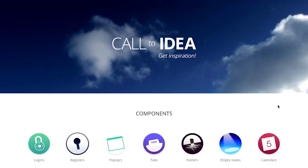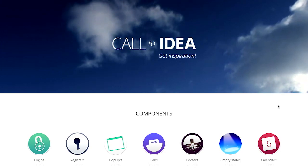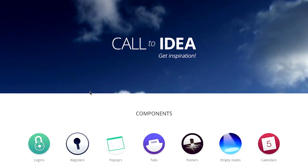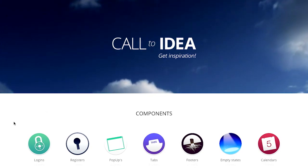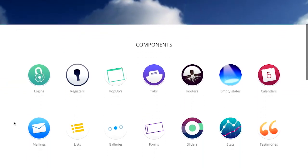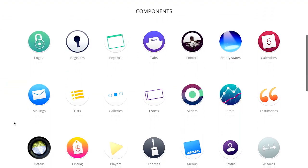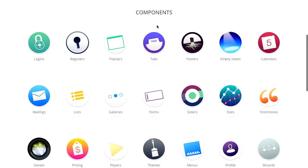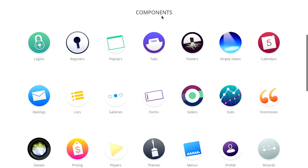First up is this wonderful website called CallToIdea. In the biz, we call that CTI. It's just like CallToAction CTA. No, that's totally a complete lie. But they do have these really cool components here, and they call them components. I would call them design patterns, though.